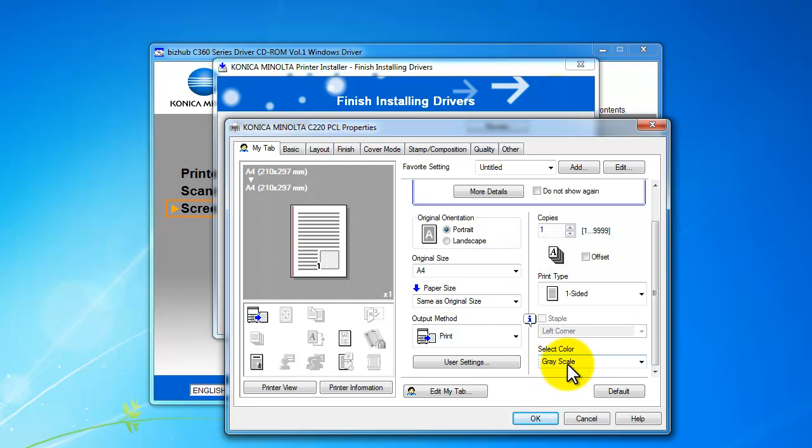But if I wanted this particular user to actually default to color, I could override the default and change it back to color. And that will apply only for that user, not for everyone else connecting to the same machine.